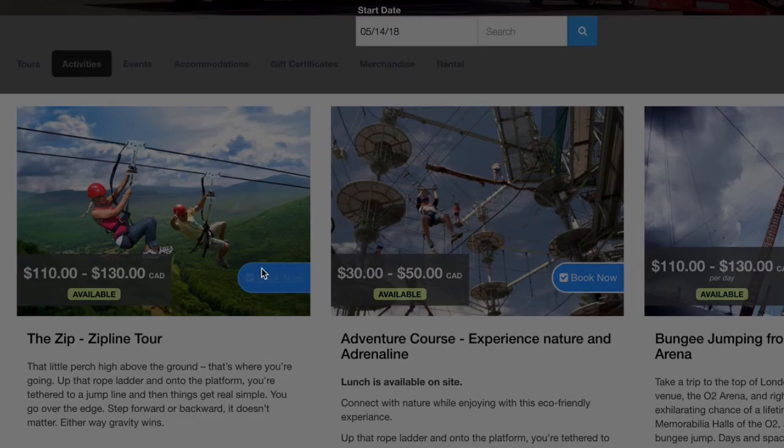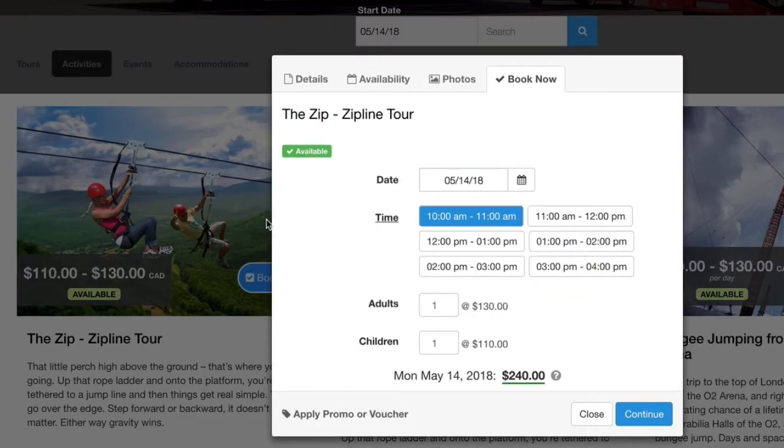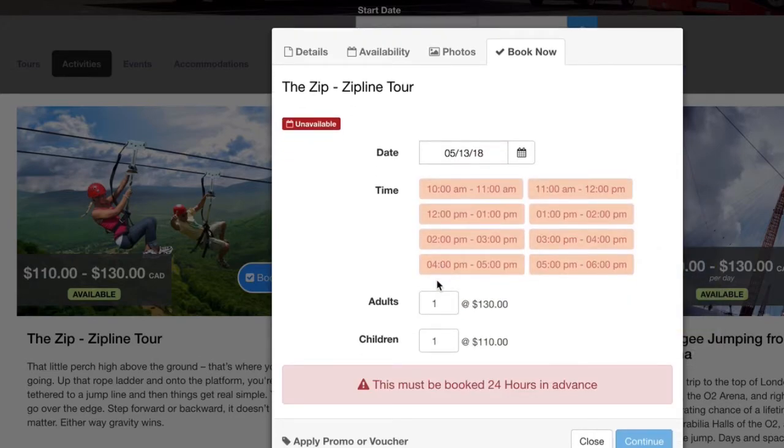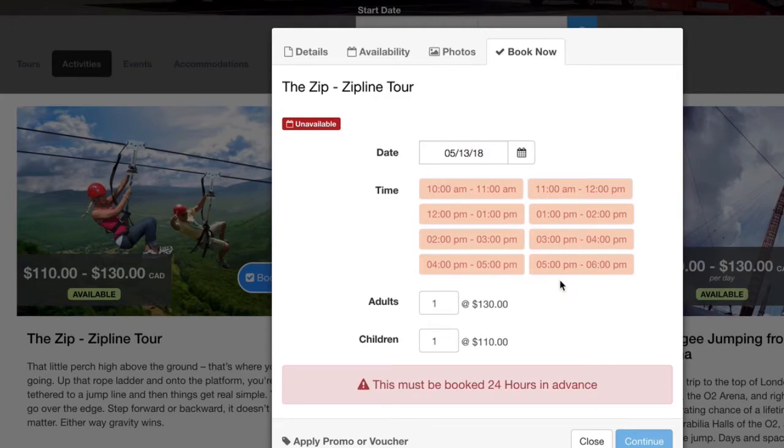You can see here that it does let us book. And it's 6:30 PM here right now. So the reason why it's not letting us do anything on this date, or tomorrow's date, is because it's past the time.